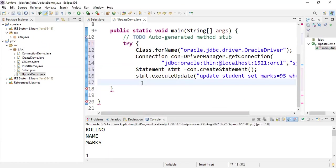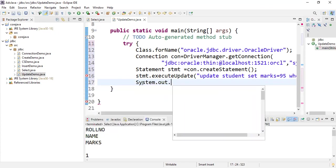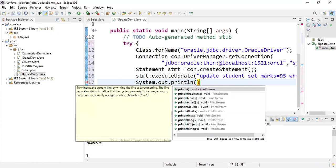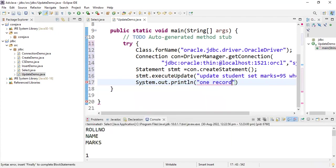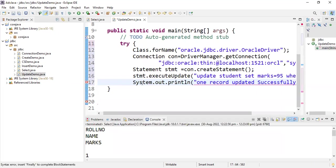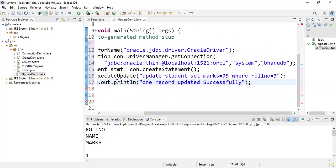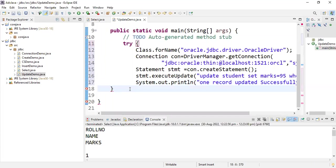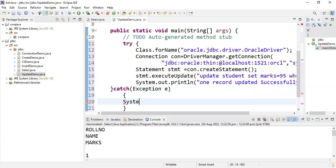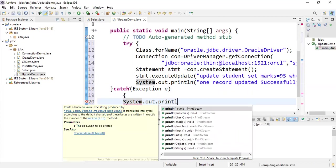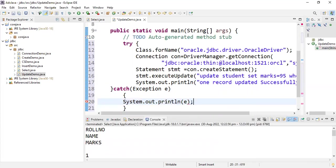I have written the statement, and then System.out.println to print 'one record updated successfully' if the update completes. If the record is updated successfully, this message is printed; otherwise it throws a SQLException, which is caught in the catch block and printed using System.out.println(e).